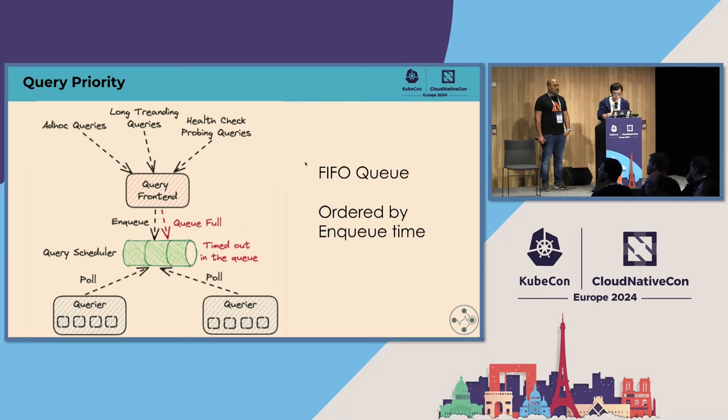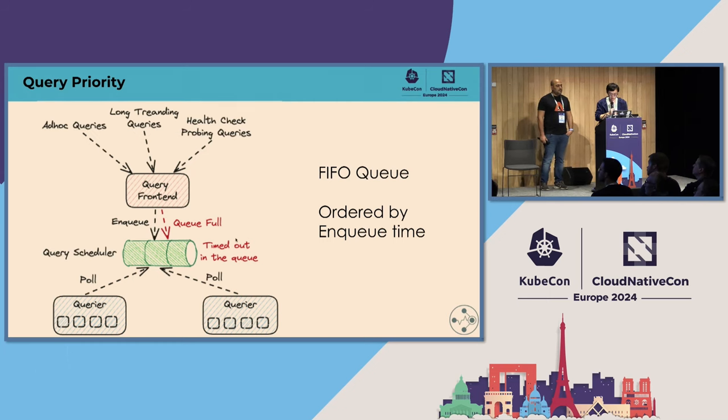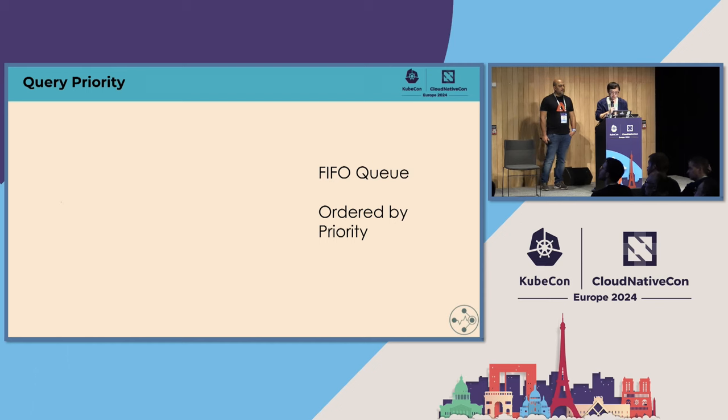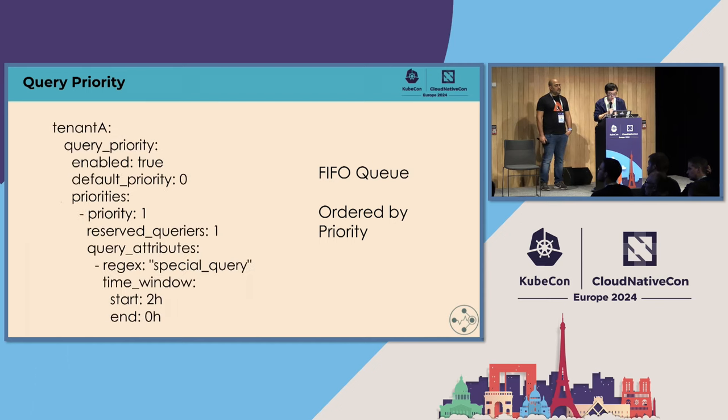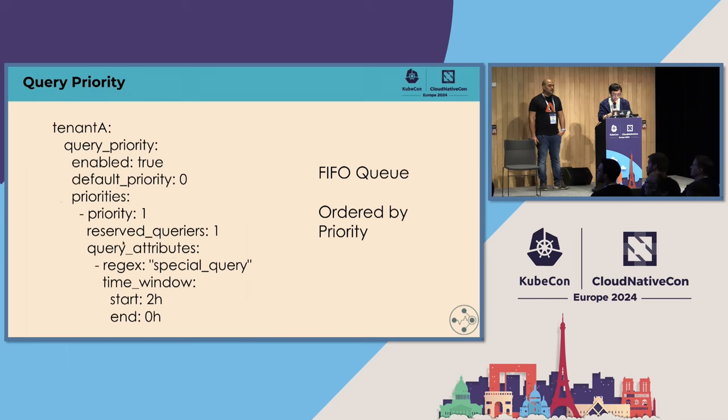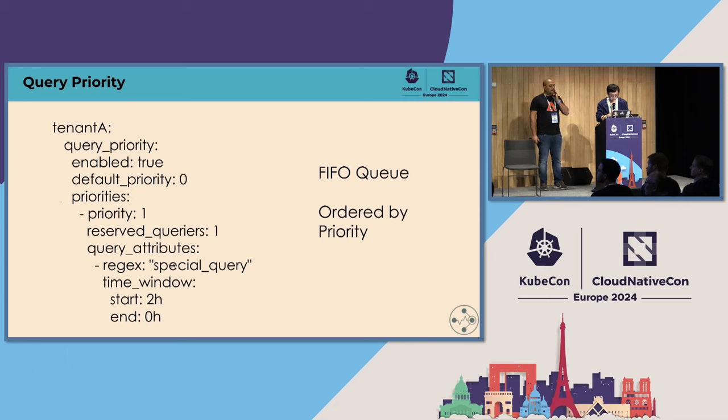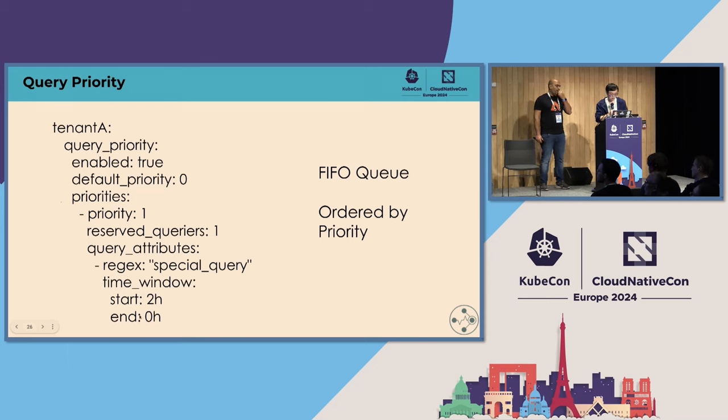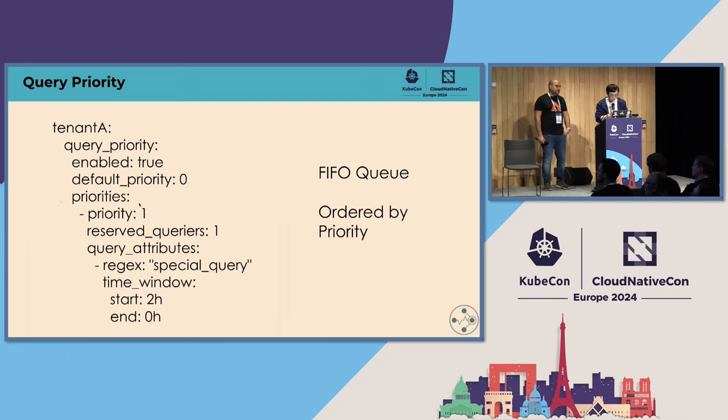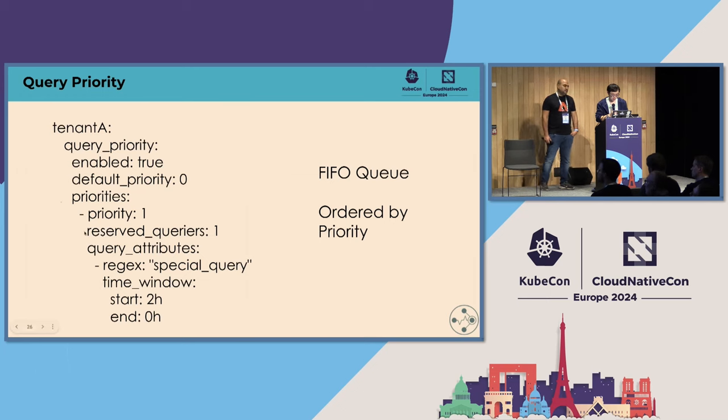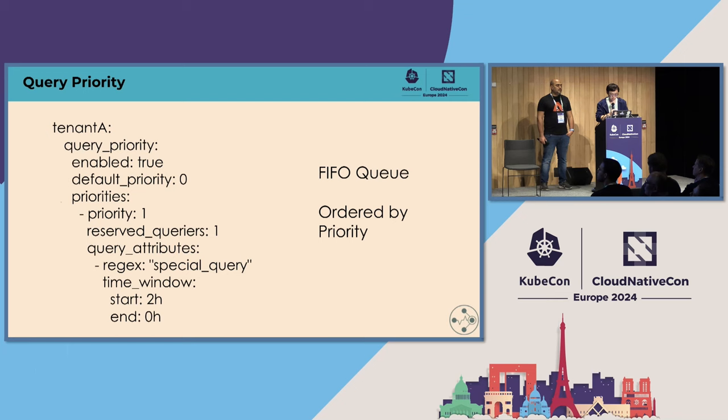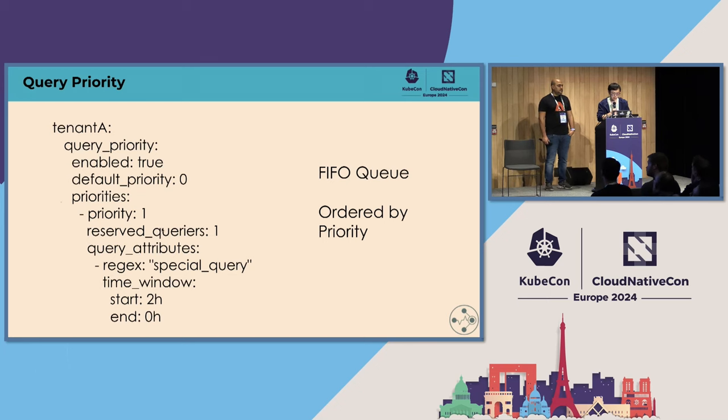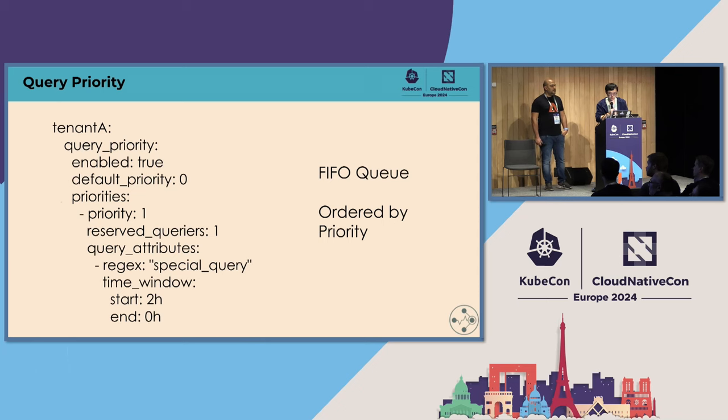So how we solve this? And the problem here is that we actually have a queue, but the queue is actually ordered by the in-queue time. So what we can do is that we can have the same FIFO queue, but it's ordered by a priority. So we introduce a configuration called query priority. And it works pretty neat because you can define a default priority and you can define some other priority you want. And maybe you can use some regex or time window to match a specific query or maybe within some kind of specific time range, for example, recent two hours. And you want this query to be higher priority than the default one. And so that it can be picked up earlier by a querier. And also there's a new configuration called reserved queriers, which you can maybe utilize one querier to serve this type of query only. And even though it might be kind of wasteful for some kind of concurrency slots, but it ensures like this query should be executed successfully.